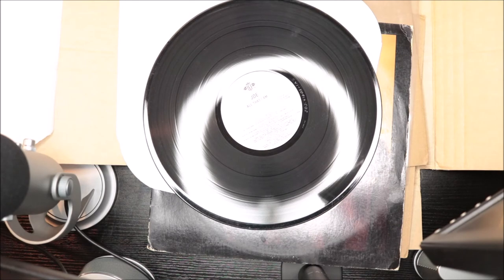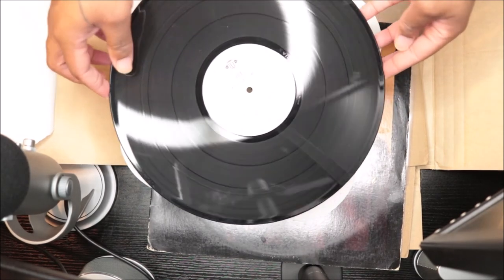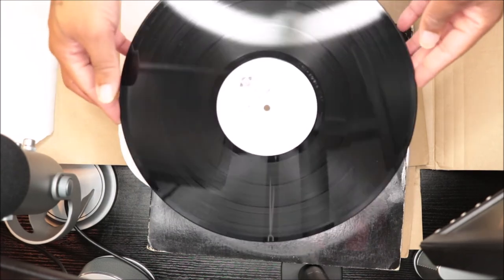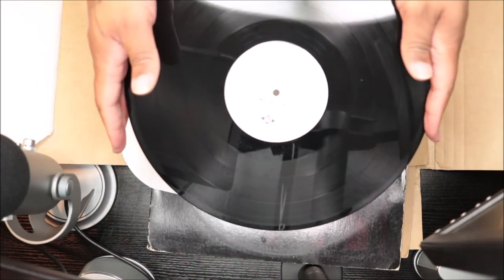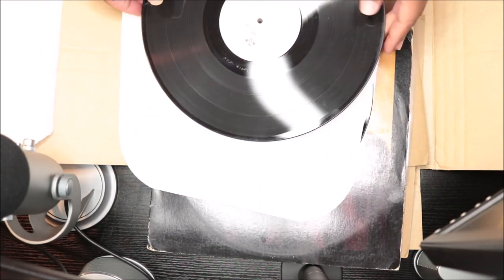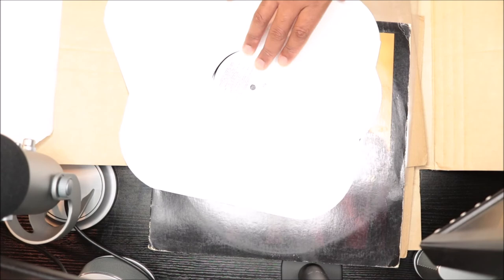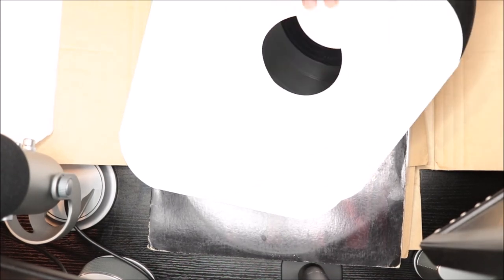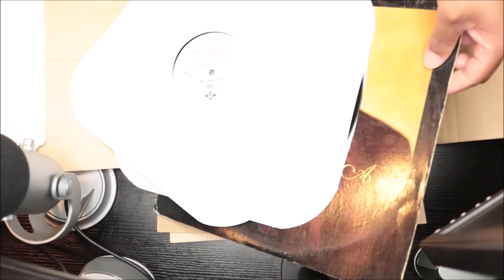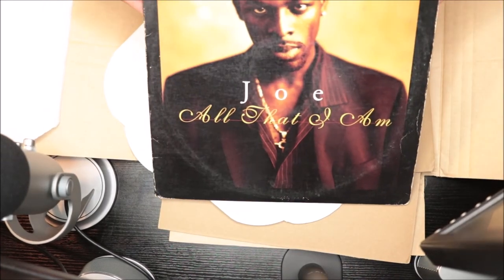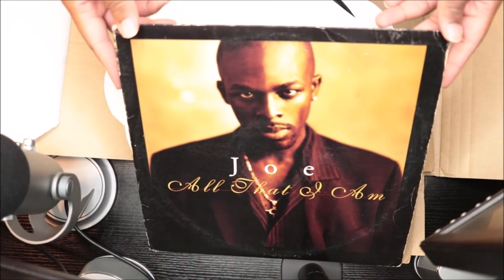So this is Joe and I'm so happy to have it. I truly love this album. My mama played this album so much. So this is Joe All That I Am, that's the front.